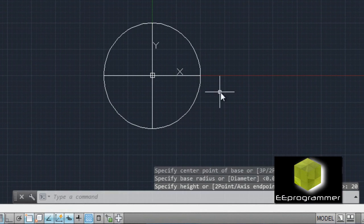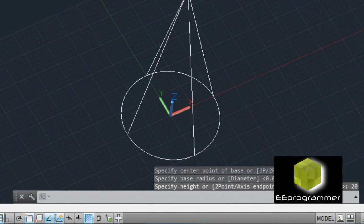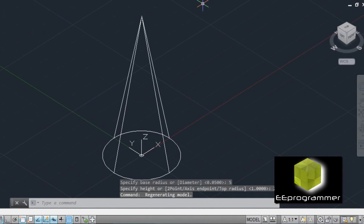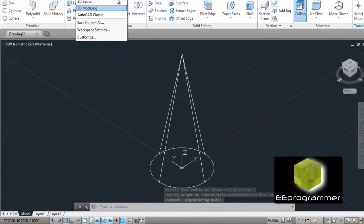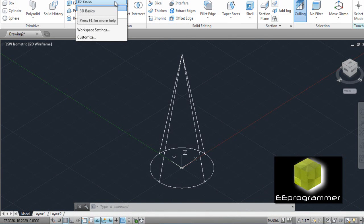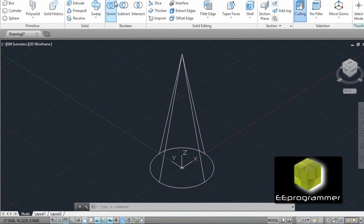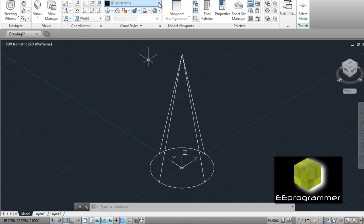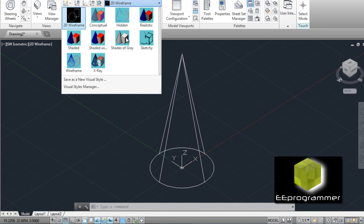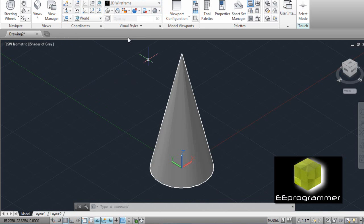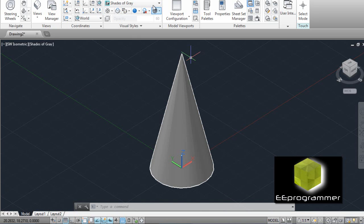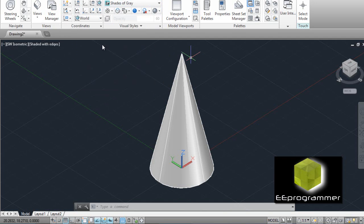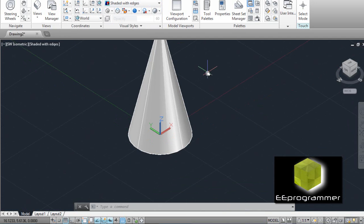Now you cannot see anything, but I'm going to go ahead and switch the view. Okay, so this is our cone.